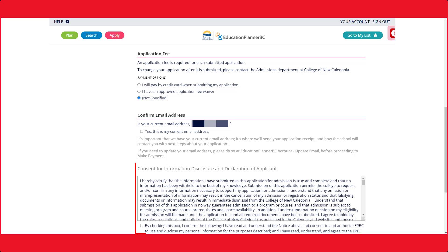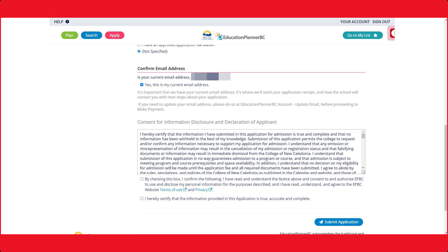Next, you will need to read through our Consent for Information Disclosure and Declaration of Applicant Notice. After reading, please check the boxes below, then click on Submit Application.